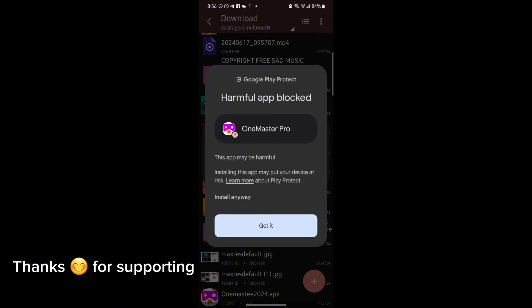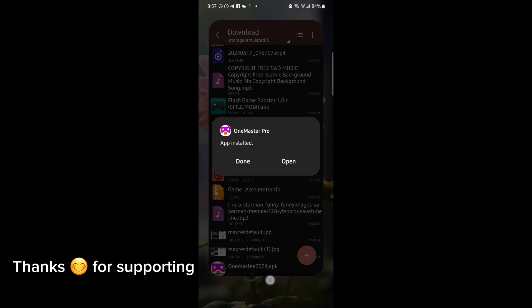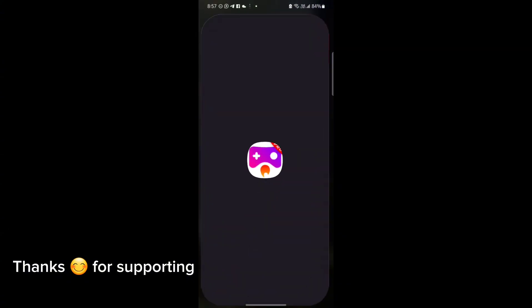First, download the GameTurbo from the description. After downloading it, install it. After installation, open the app. After opening, follow me as I am doing and get the maximum FPS in any game.